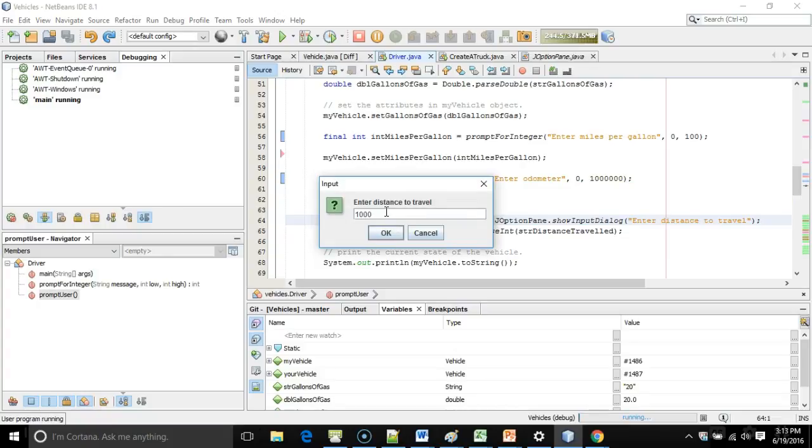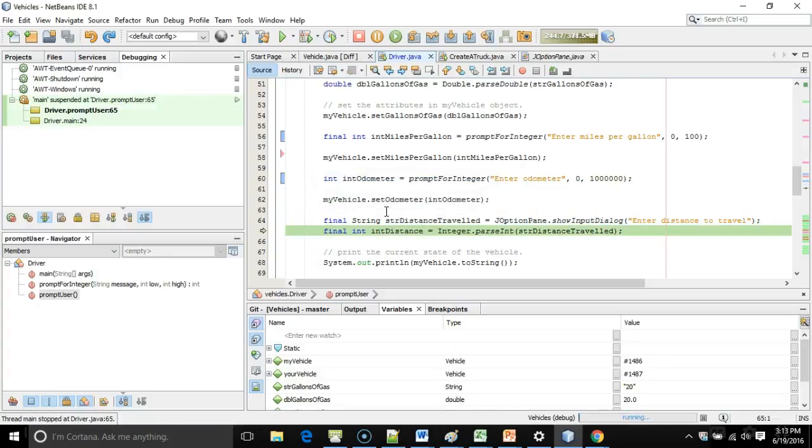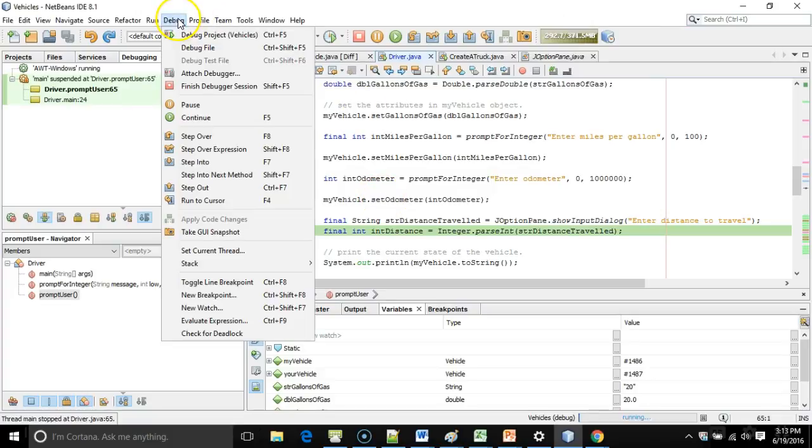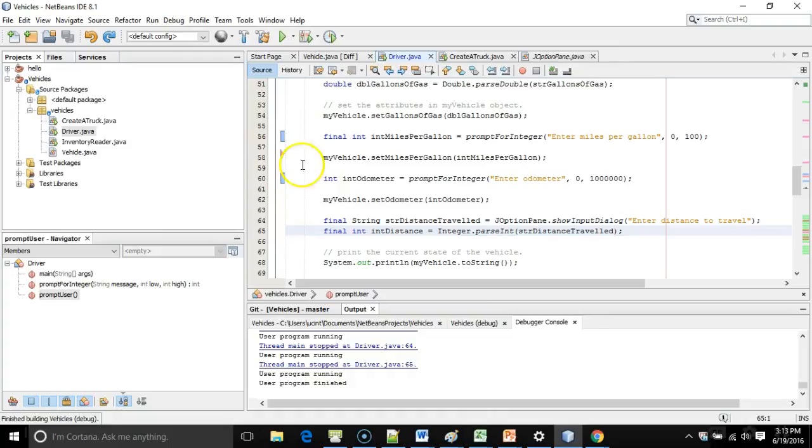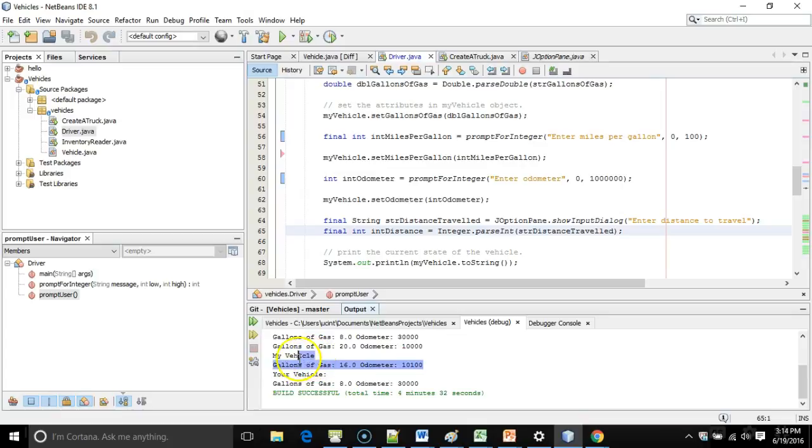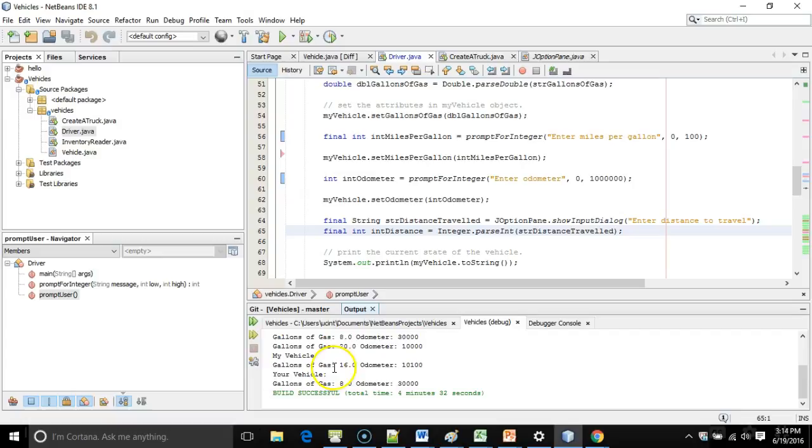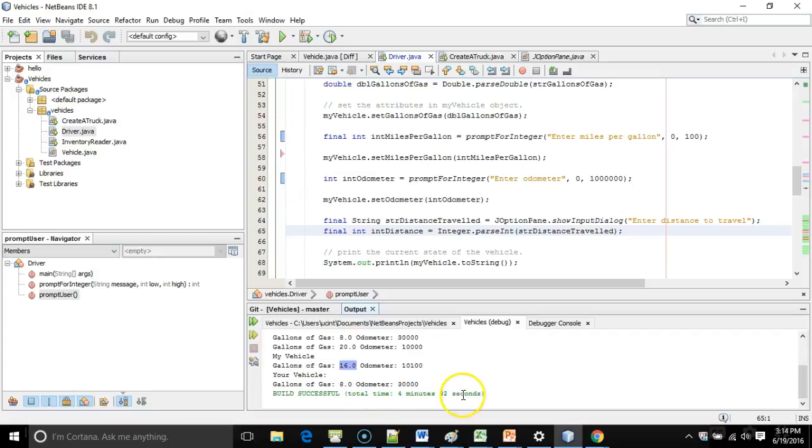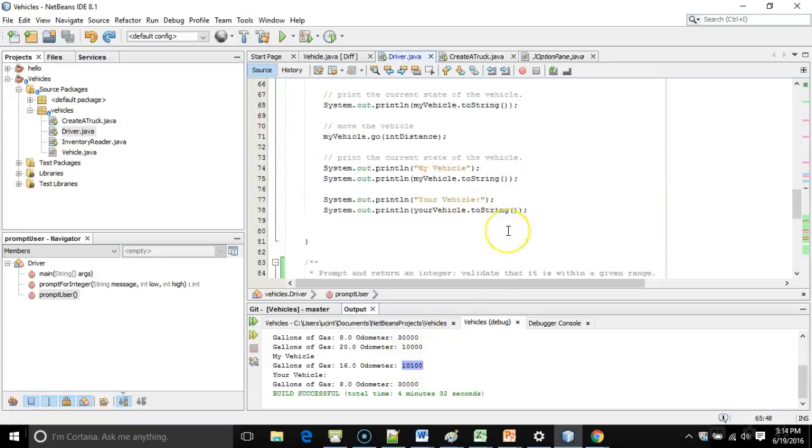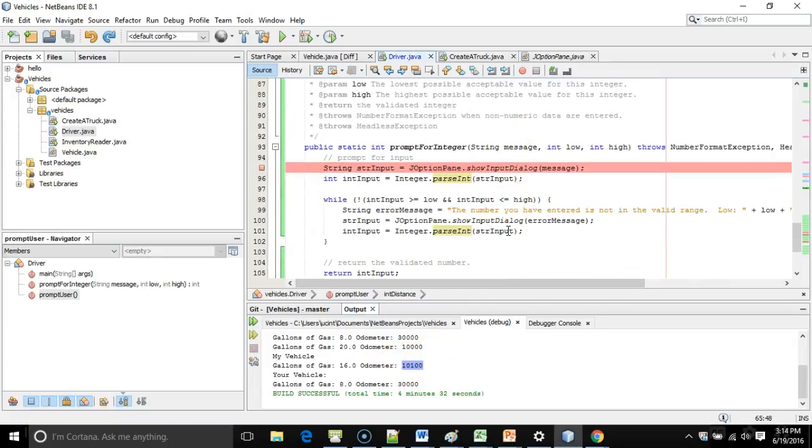We can continue to F8 through, distance to travel, let's say 100. We can continue to F8 through, or alternatively, we can go to F5, which just says, continue to run the program as normal now. If I run back to the console, we'll see my vehicle started with gallons of gas 20 and odometer 10,000. After running 100 miles at 25 miles per gallon, we consumed four gallons of gas, which is not a surprise. So at this point, we've used a loop to validate the range of data.